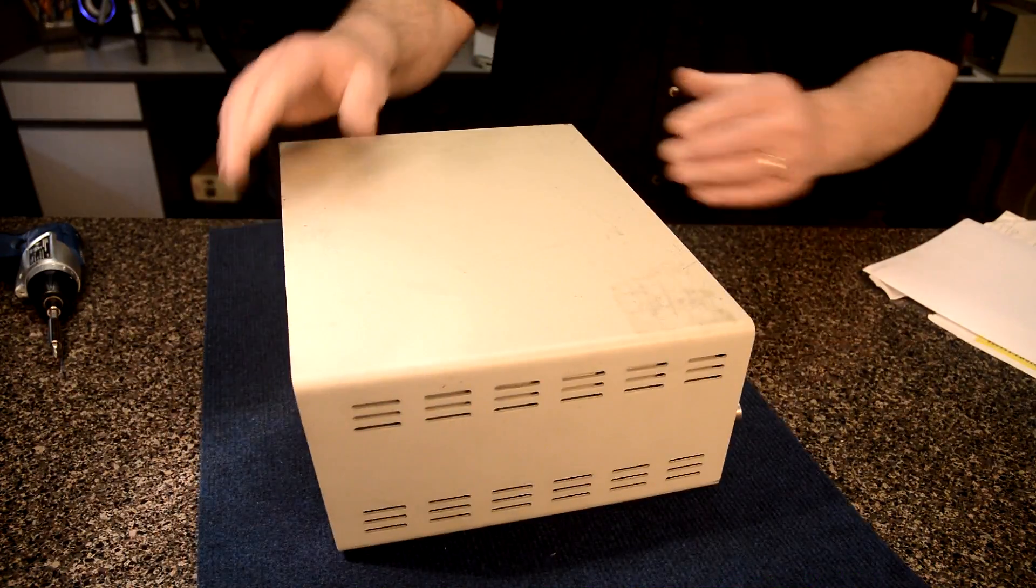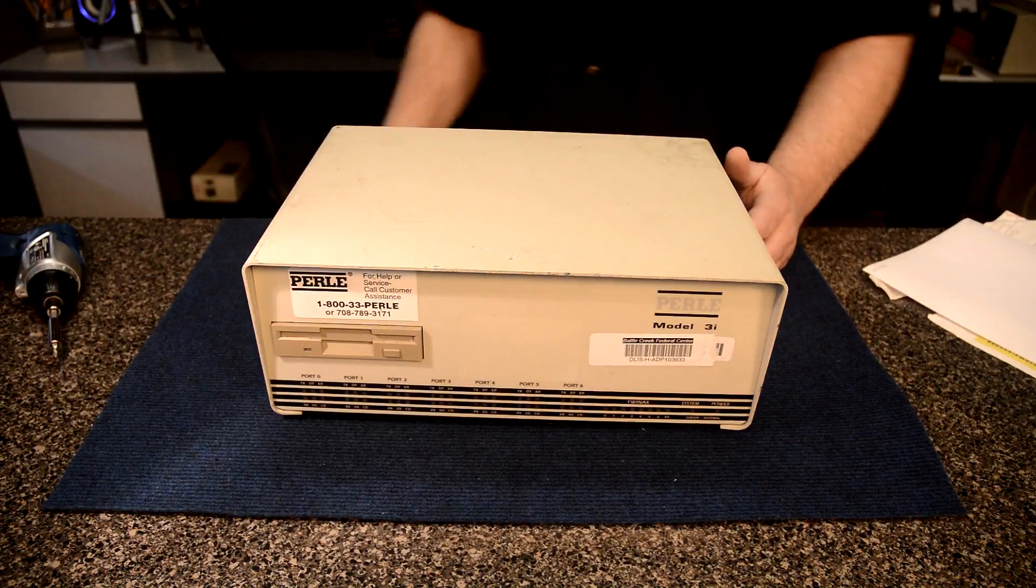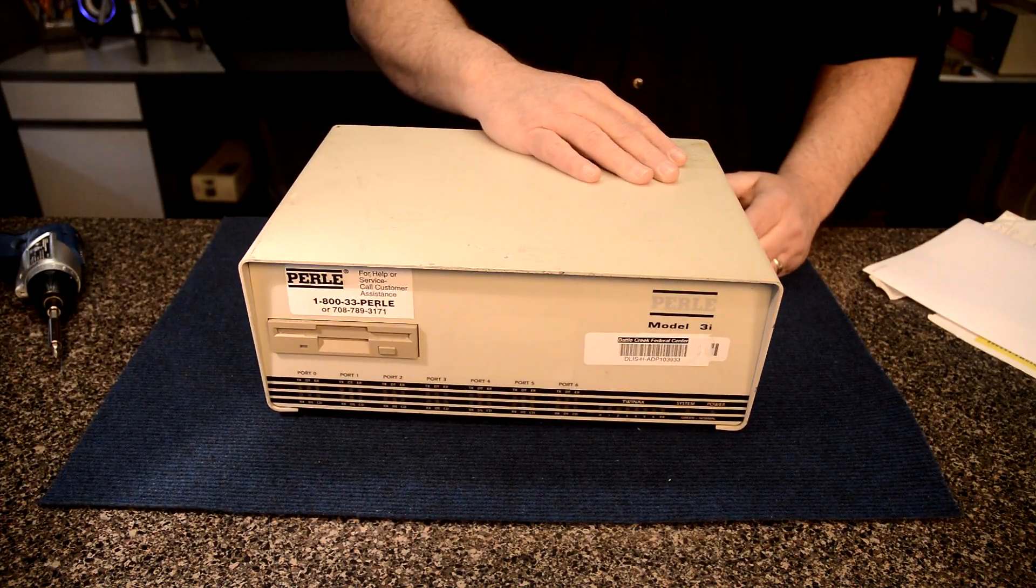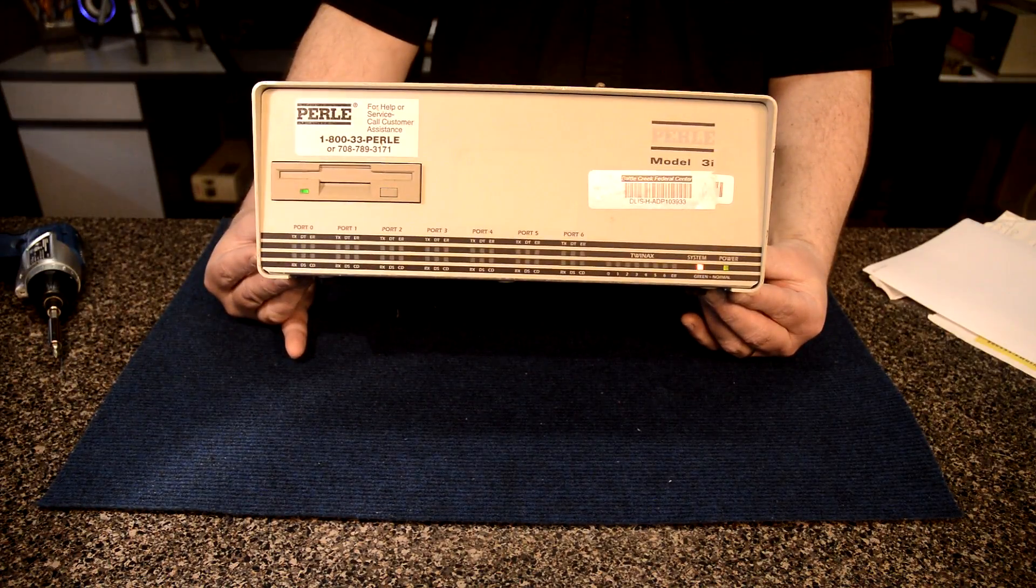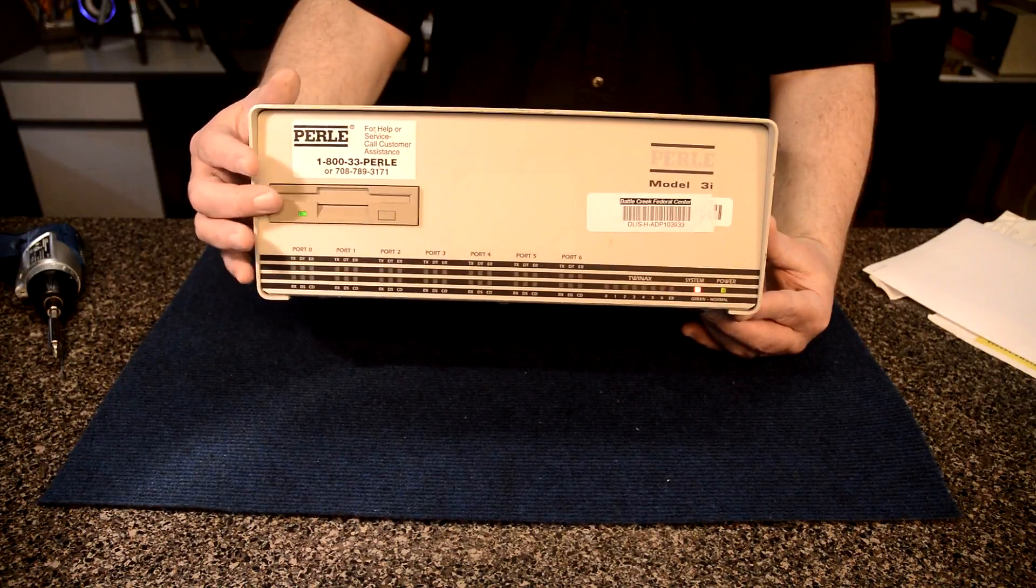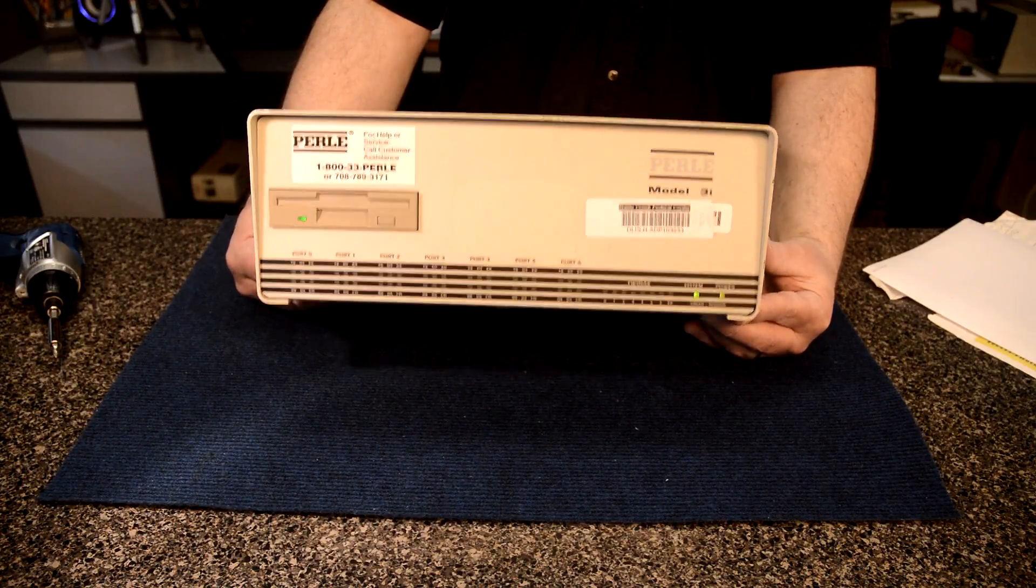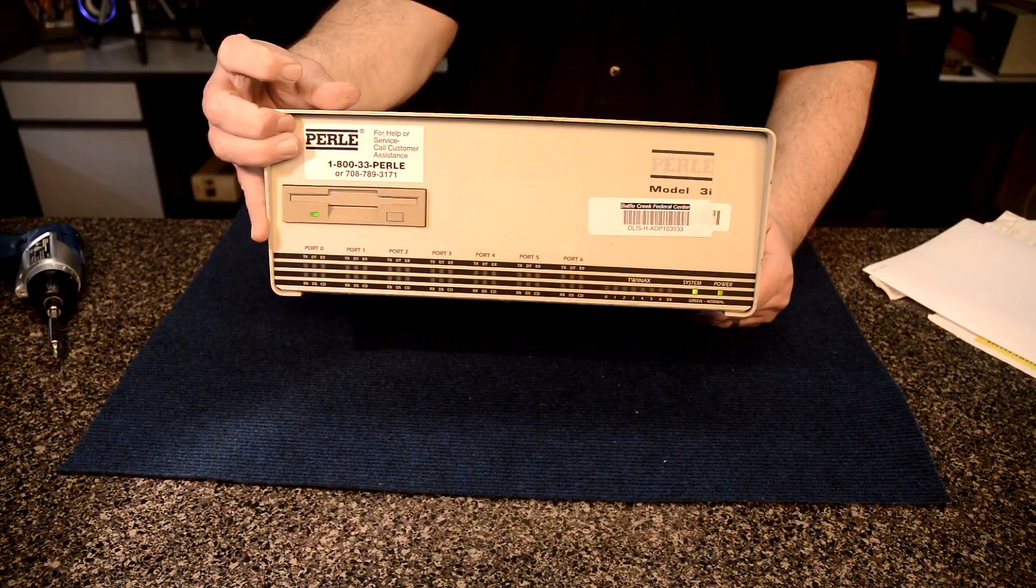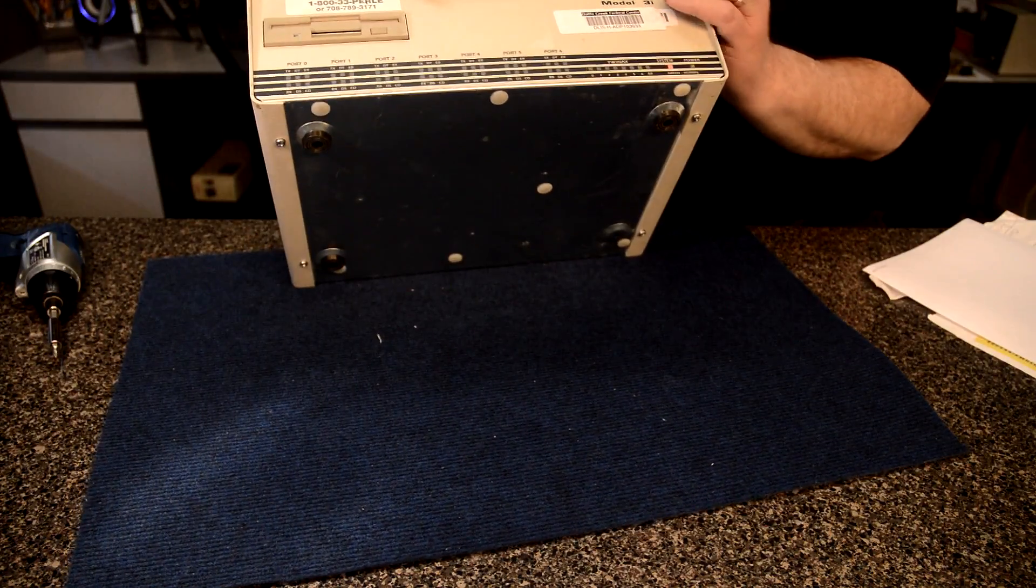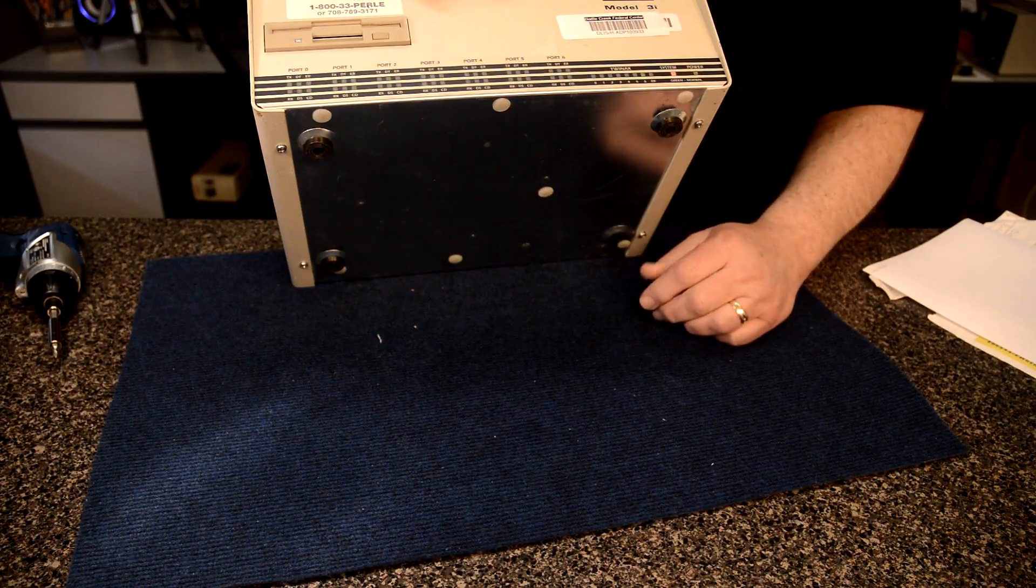This thing would probably still run today, but this would be equivalent of like a switch of today. But yeah, let's power it up, see what it does. Here we go. Lights blinked a little bit there. Yeah look at there, it's even got a floppy drive. Yeah this is a Canadian built machine actually. I looked it up, built in Canada, and this sticker on it is probably where it came from, auction Battle Creek. Battle Creek's in Michigan, so yeah I bet this still works today. Says green is normal, so we got a red light on the system here, and it's probably because we don't have a system hooked up right.